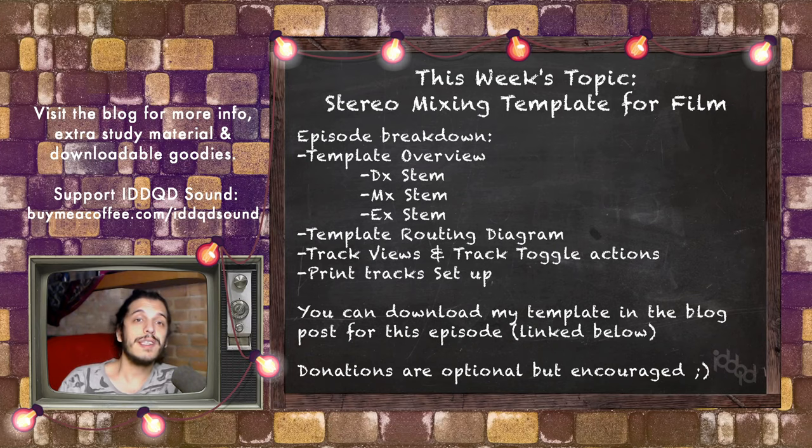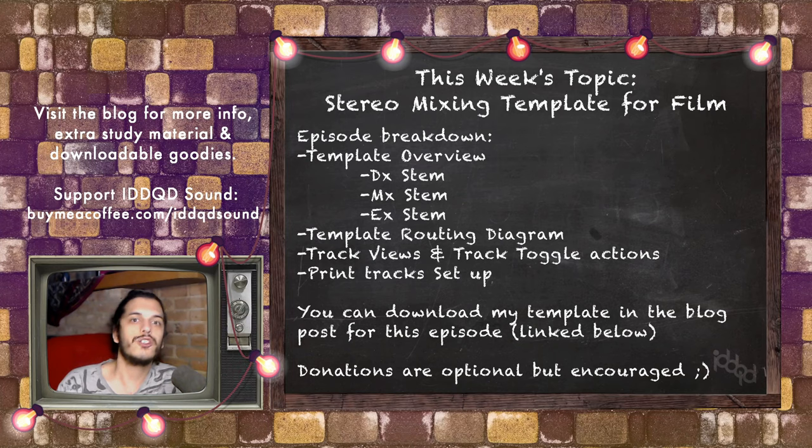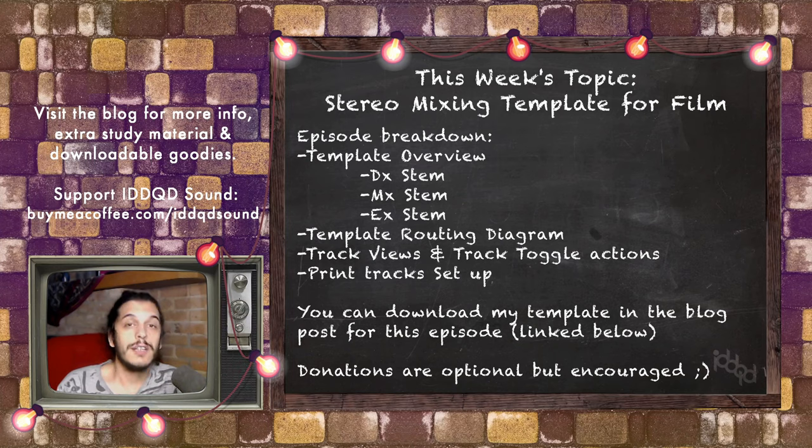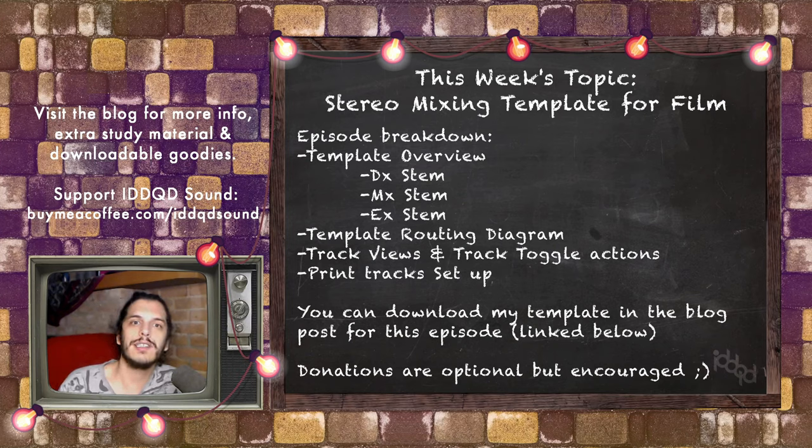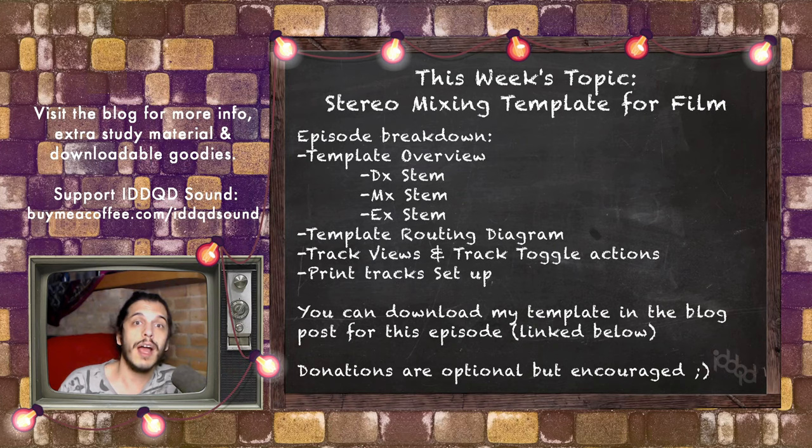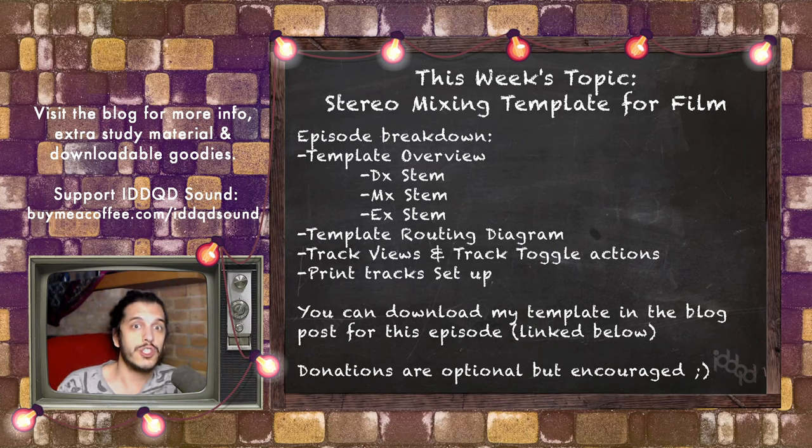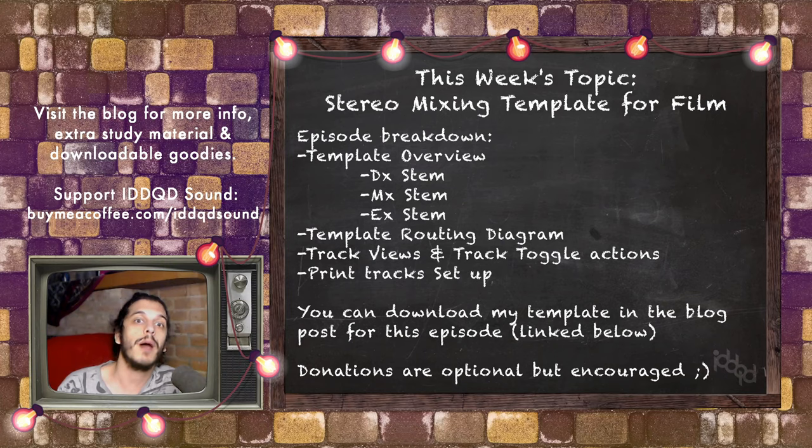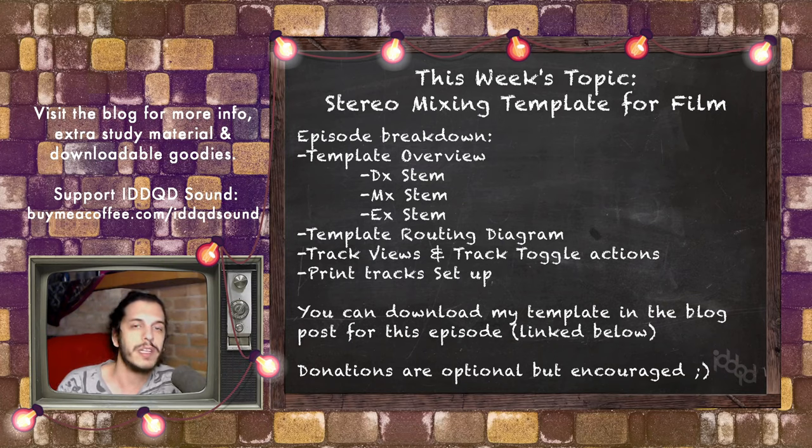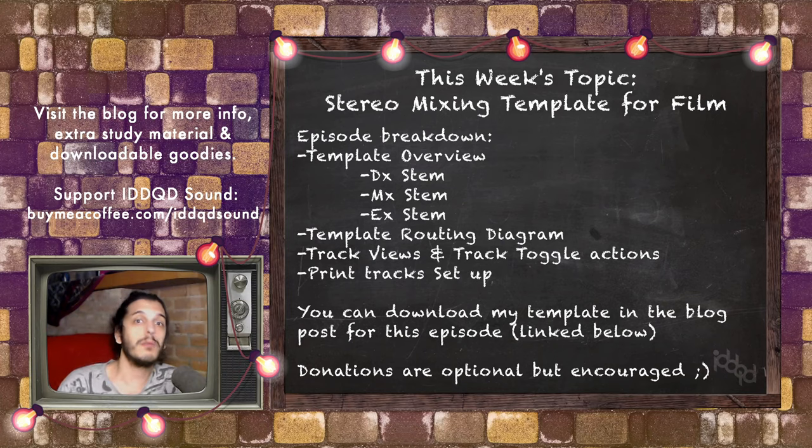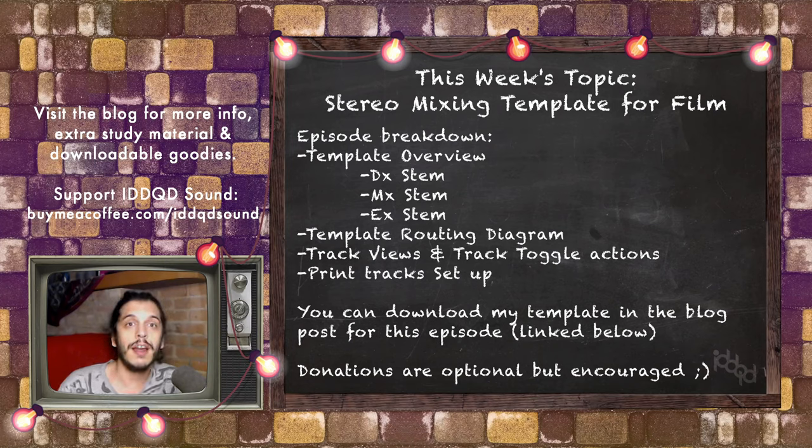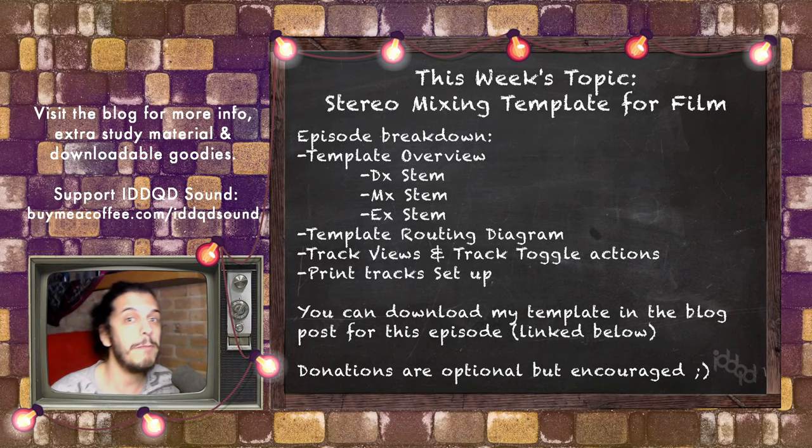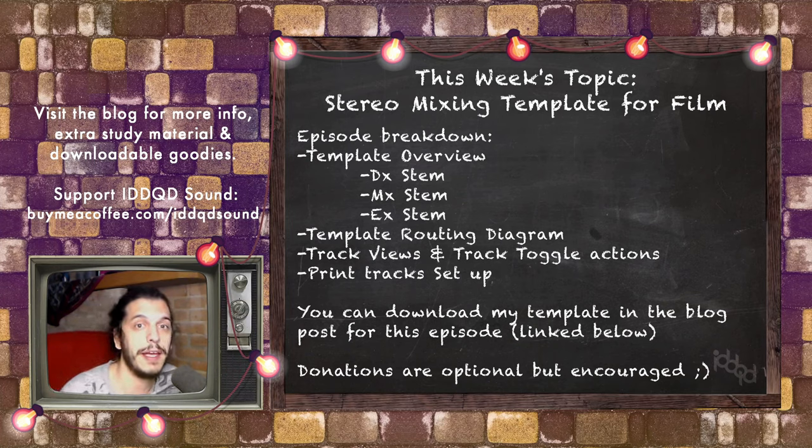My stereo mixing template is a great place to start since structurally it's pretty similar to my 5.1 template. We'll get the structure bits out of the way, and in the next episode we'll do a brief tutorial of Rea Surround. As always, check out the blog post where you can download my template. Let's jump in and take a look.